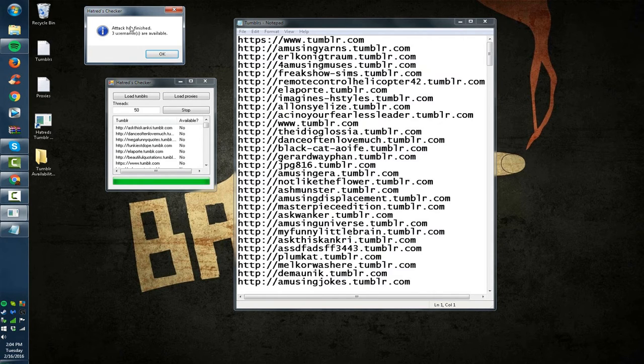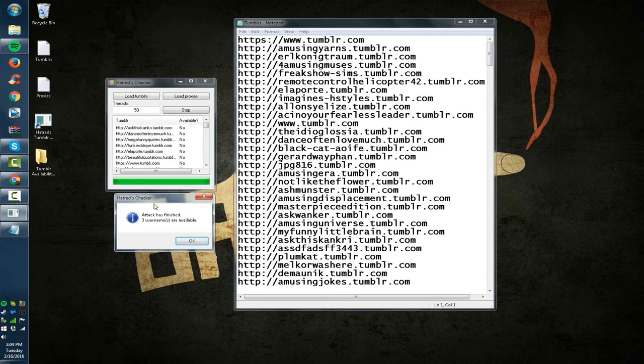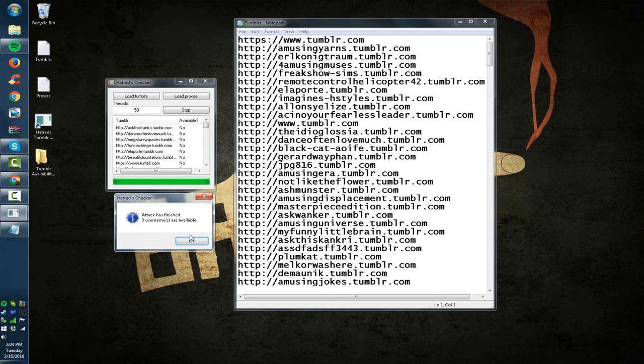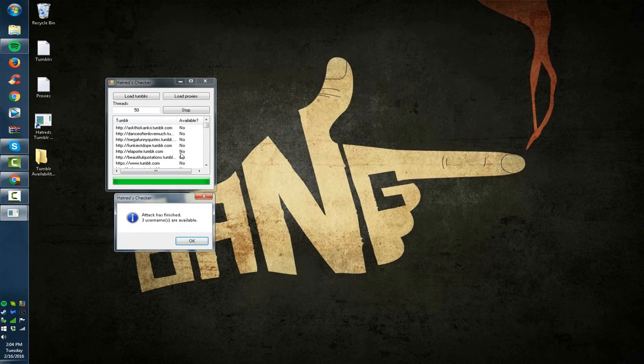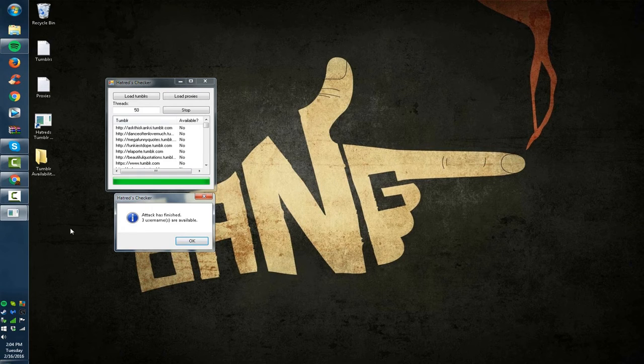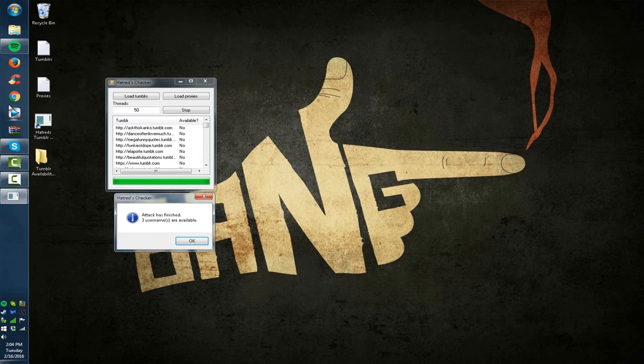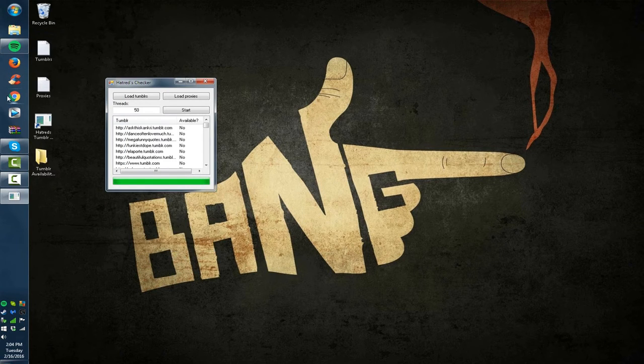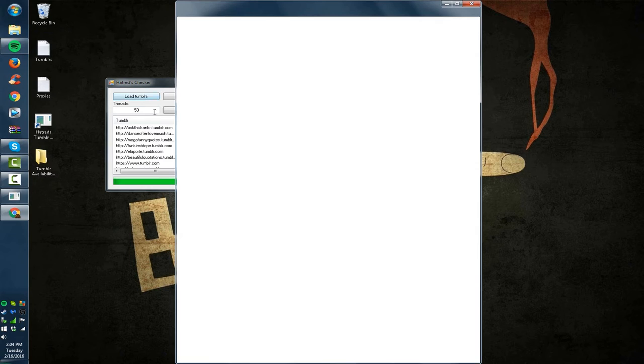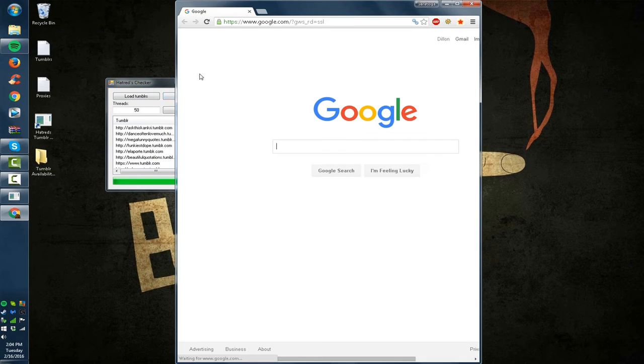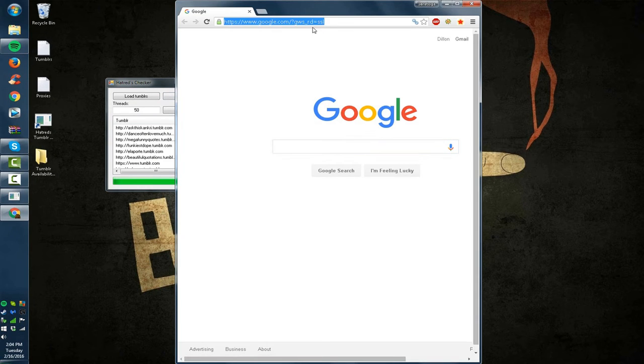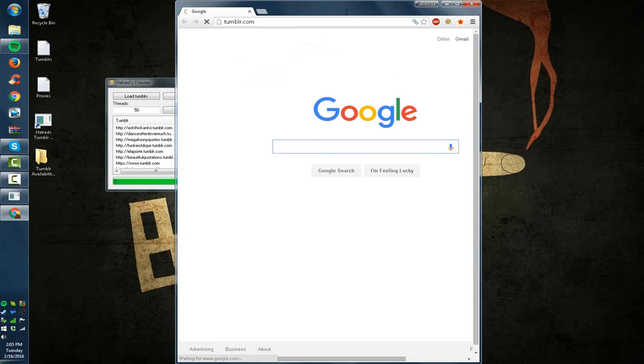Now once the check is done, it's going to say attack finished, 3 usernames are available. So we have 3 accounts in this list that I can just go to Tumblr right now and register. So that's what we're going to do. We're going to go to Google, go to tumblr.com and I just, oh I got one of my niche Tumblrs up. I might have to blur this, no biggie. I just don't want you guys seeing the account itself.